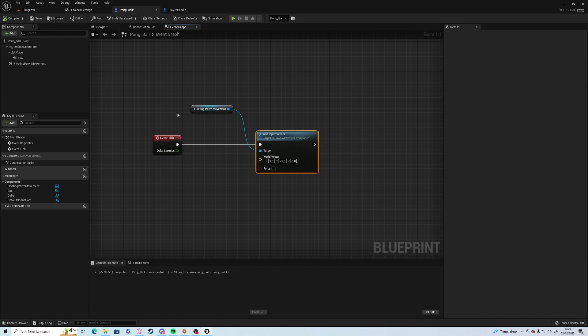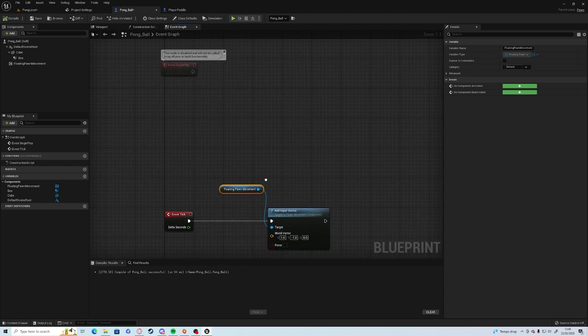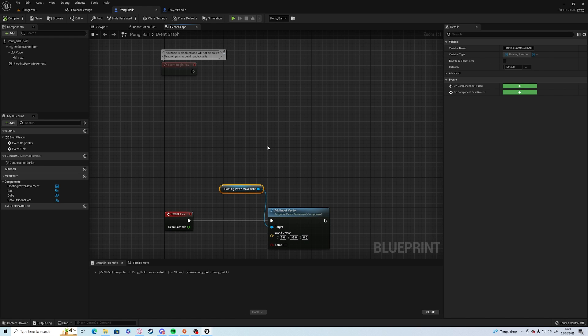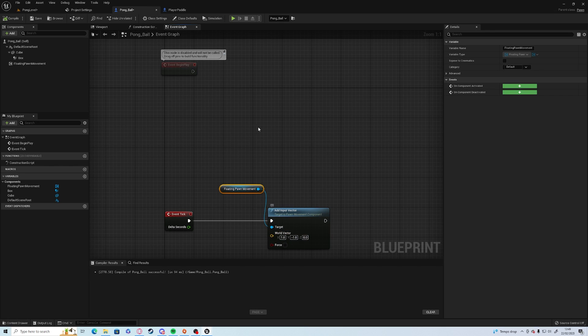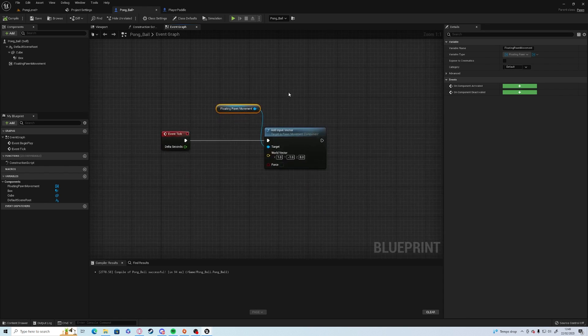But we want this to be randomized, but we don't want it to randomize every tick, we want it to randomize at the beginning. So to do this we're going to need to create a vector, which is a storage of information of a location or direction. So this is a direction, which is one in the x axis, one in the y axis, which is a diagonal line.